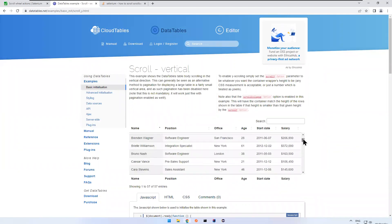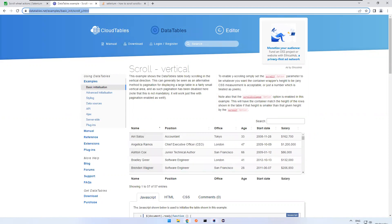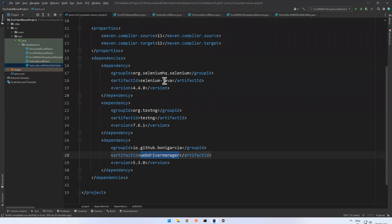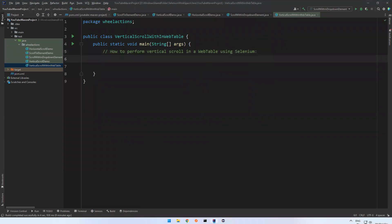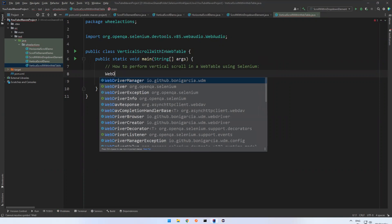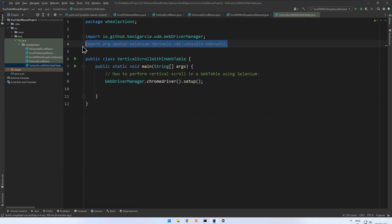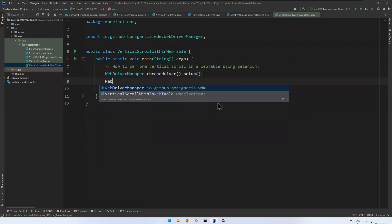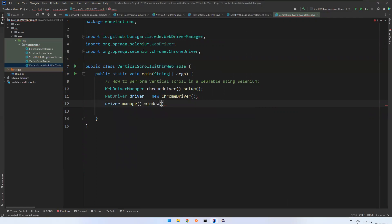Let me go to IntelliJ. I already added Selenium Java 4.4 and WebDriverManager to launch the browser. Using WebDriverManager dot chromeDriver dot setup, then WebDriver driver equals new ChromeDriver, and then driver dot manage dot window dot maximize.